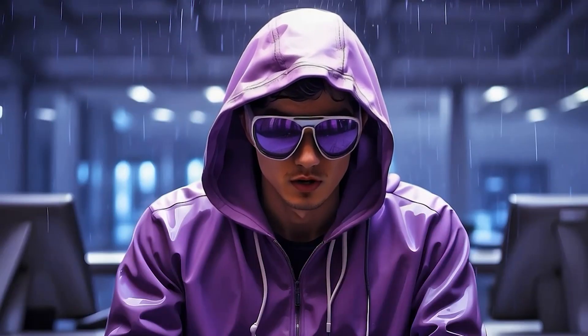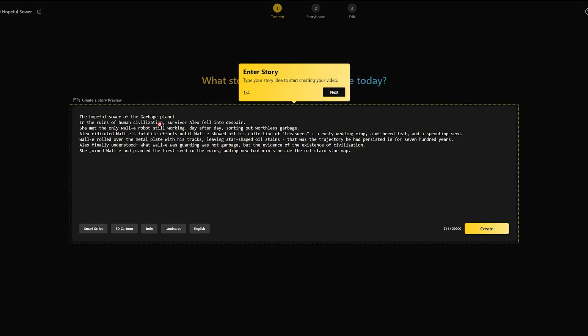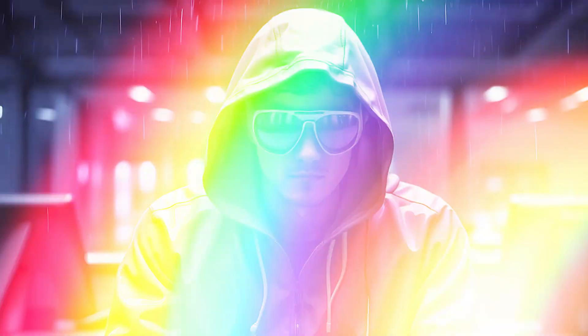So Videoinu gives you the best of both worlds, the revolutionary power of Sora 2 for individual clips, and the robust storyboard feature for building your 30-minute epics.